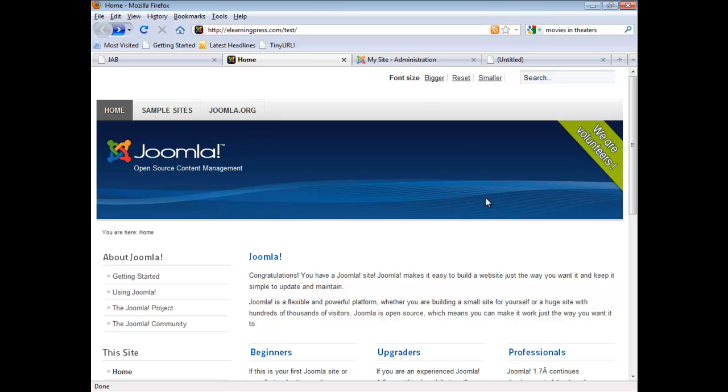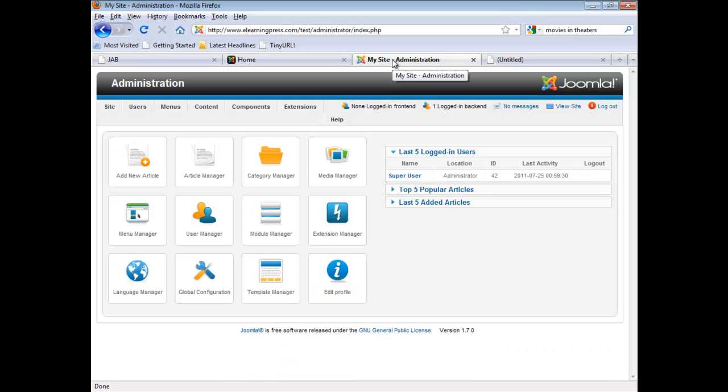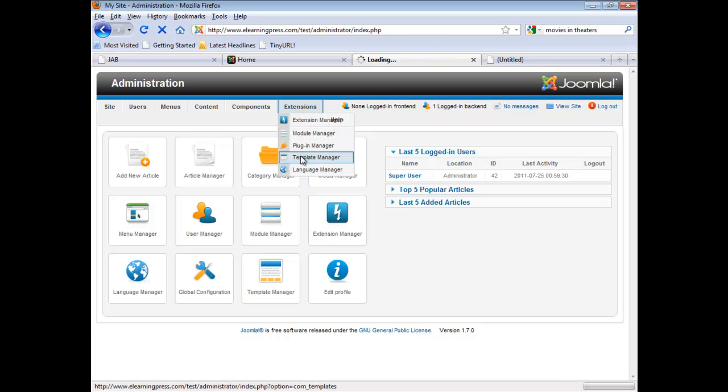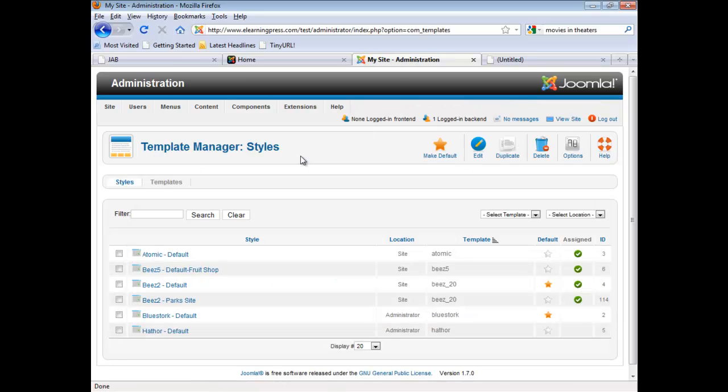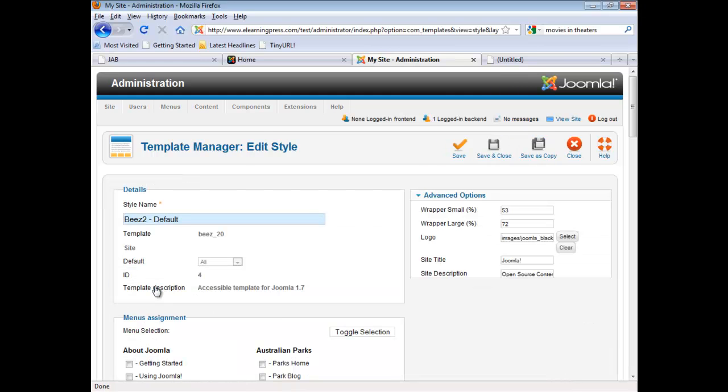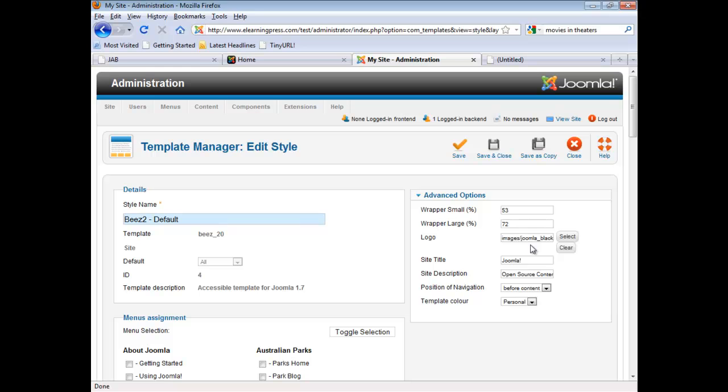We're going to go into our control panel. We're going to go to Extensions, then Template Manager. We're going to open up our Beez 2 default. And then over here, we'll see the entry for the logo file.